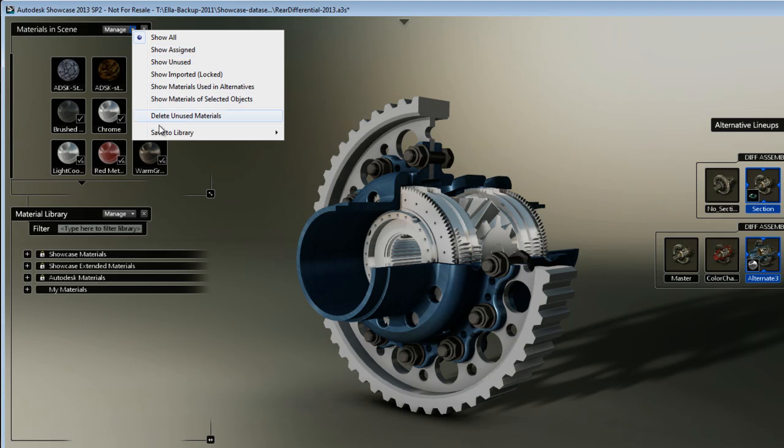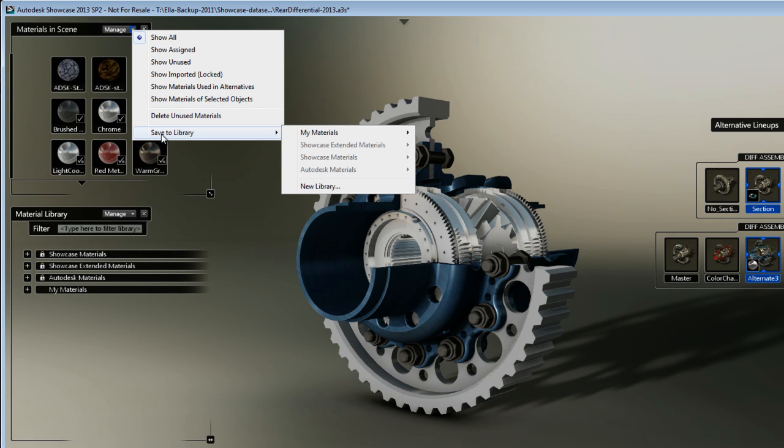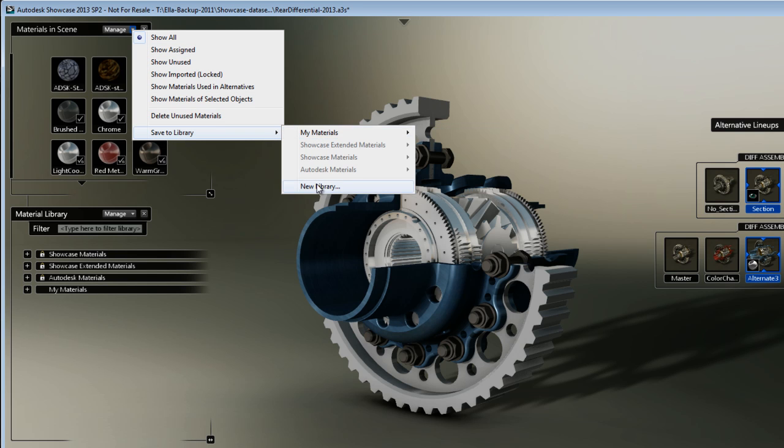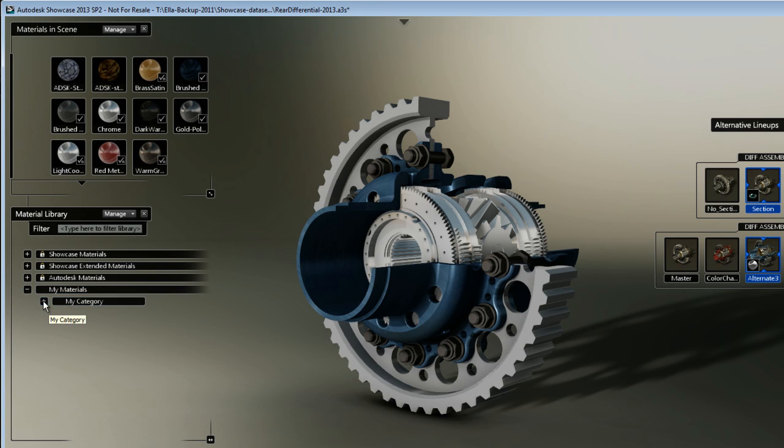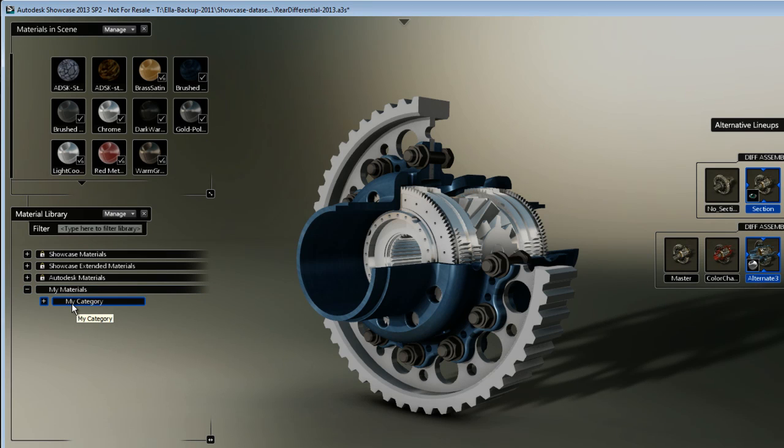I can save to my material or I can create a new library. By default, you have a section here called My Material with a subcategory My Category. This is a great location to save your material locally if you want to reuse them from scene to scene.